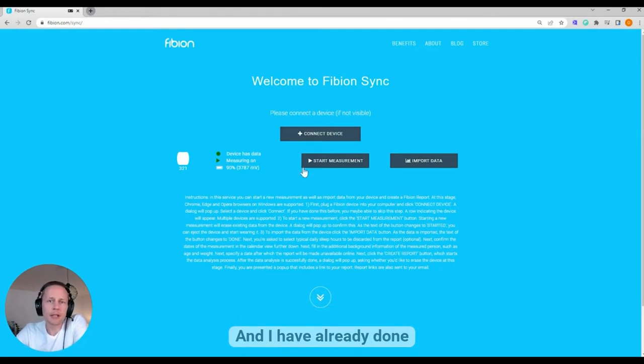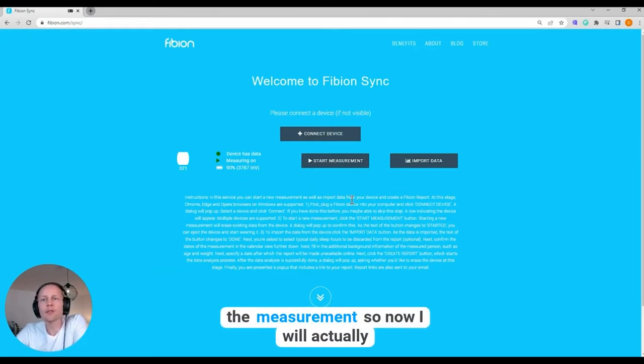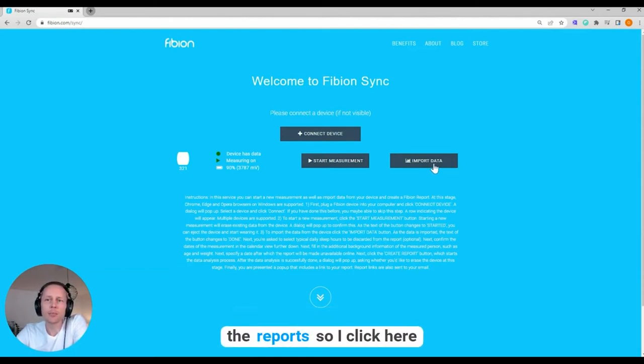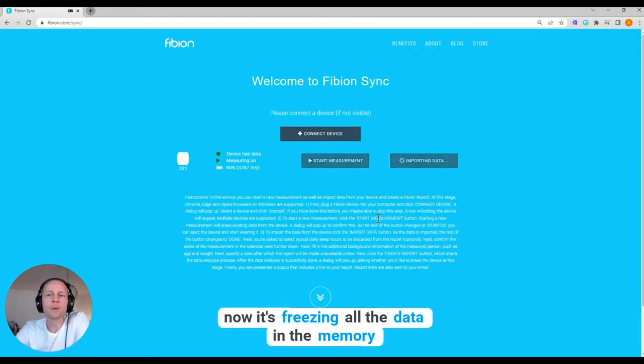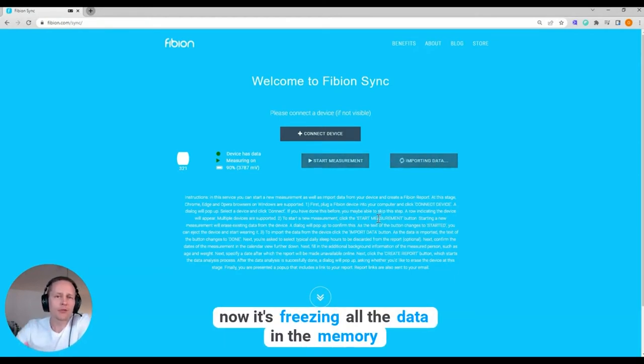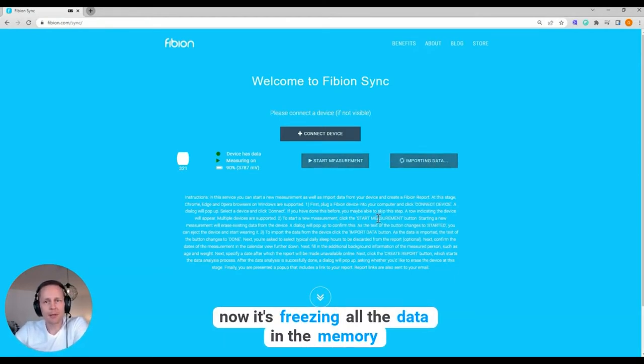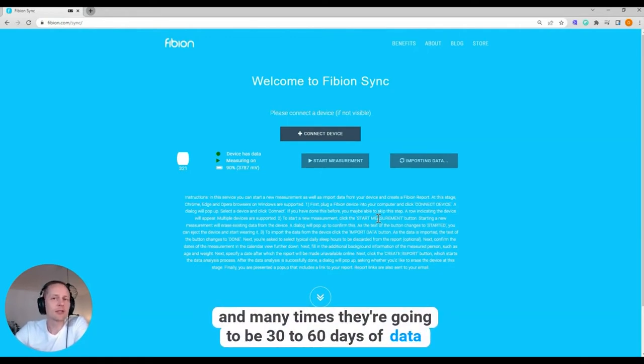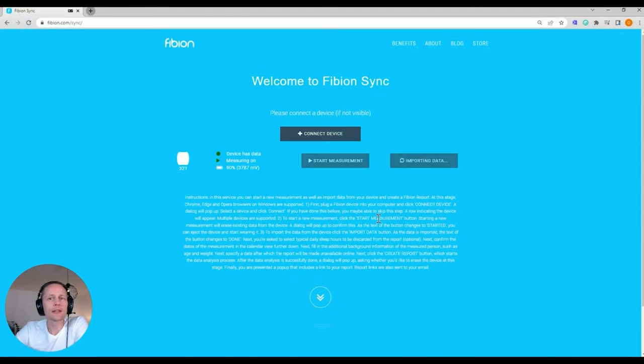And I have already done the measurement, so now I will actually look to import the data and create the reports. So I click here, now it's reading all the data in the memory and many times there can be 30 to 60 days of data.